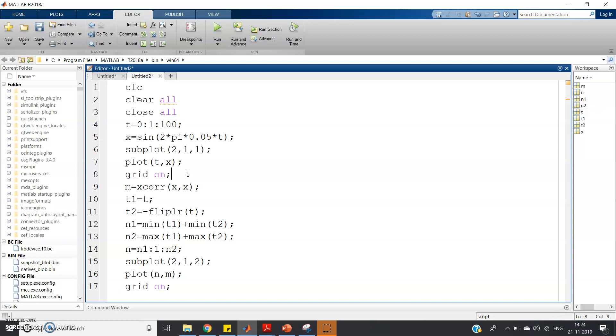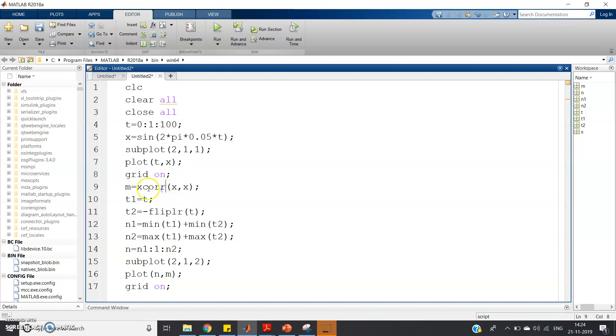Then I am calculating autocorrelation of that signal using xcorr. So am = xcorr(x,x). Using the same signal, I am making correlation of that signal with itself, so this is called autocorrelation.